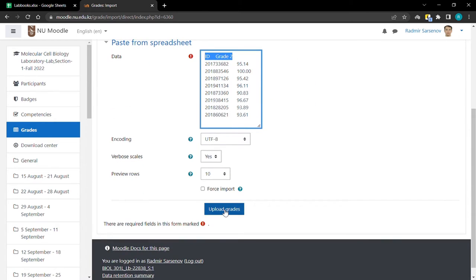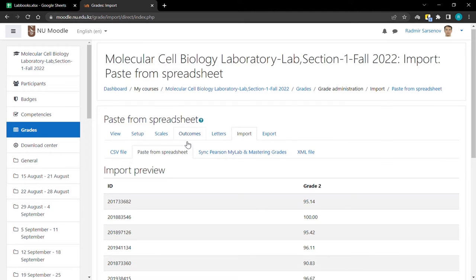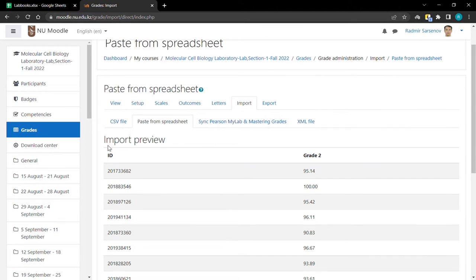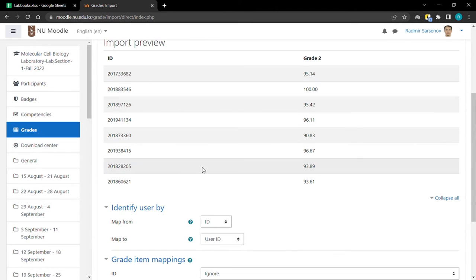Now press on upload grades. From here you see two different columns.